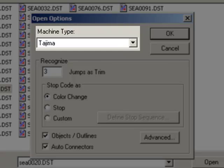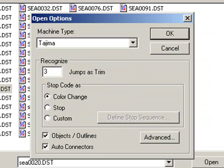In the machine type, the selections are based on the stitch file type. In this case, Tajima is displayed because we opened up a DST file.